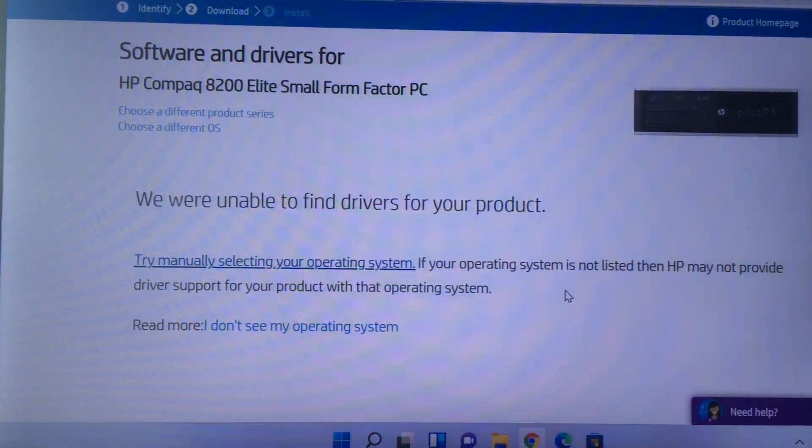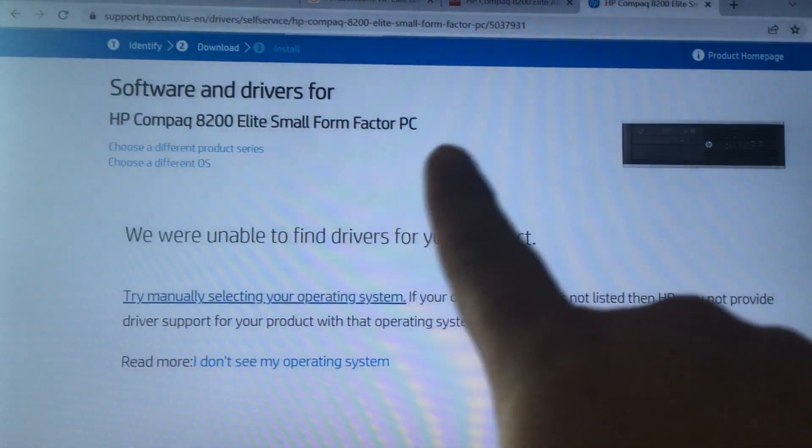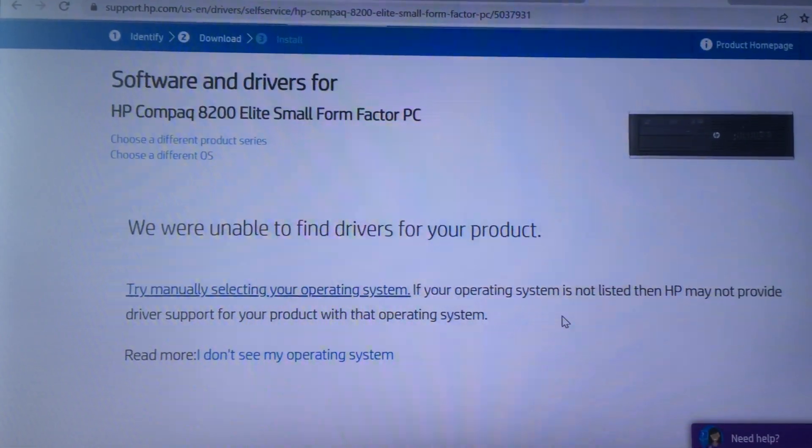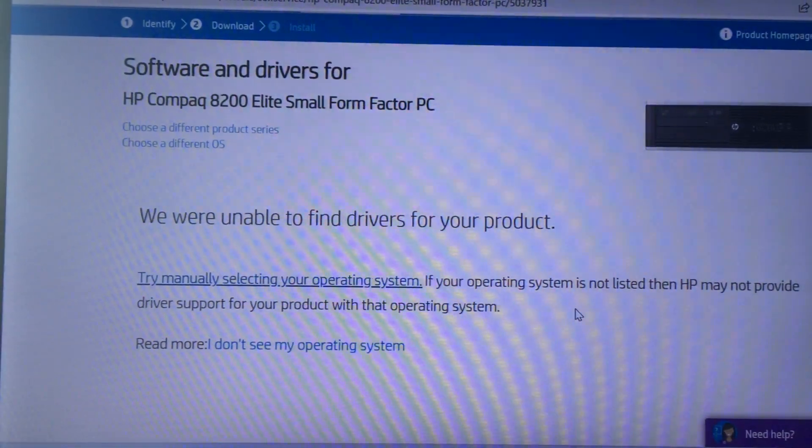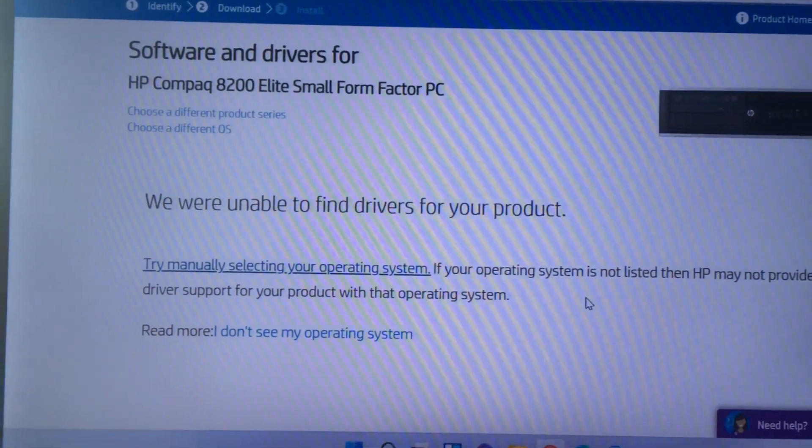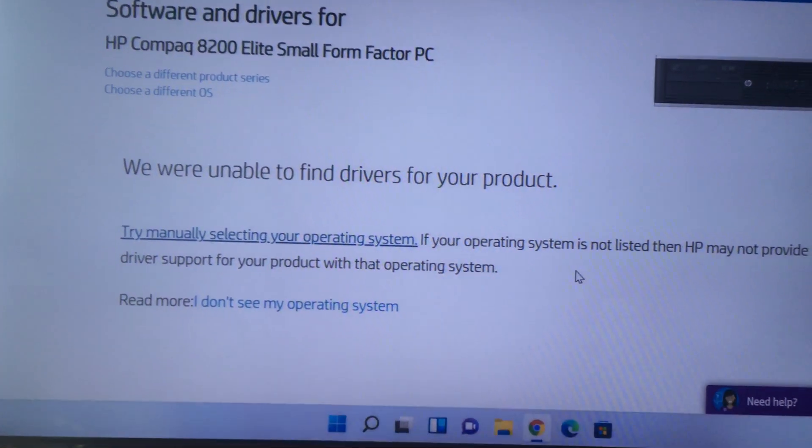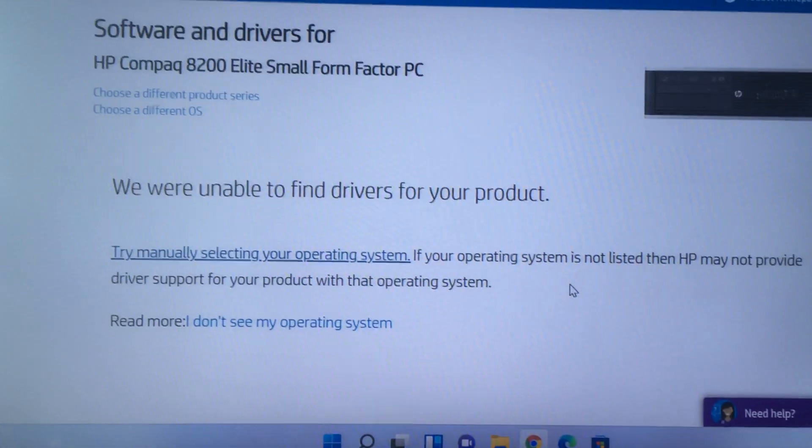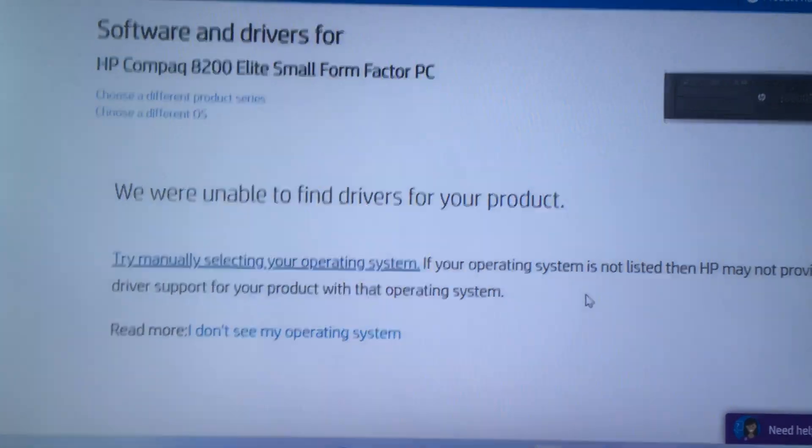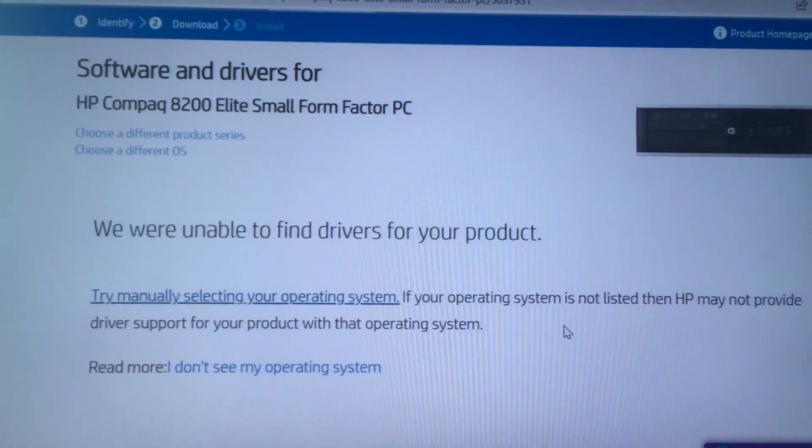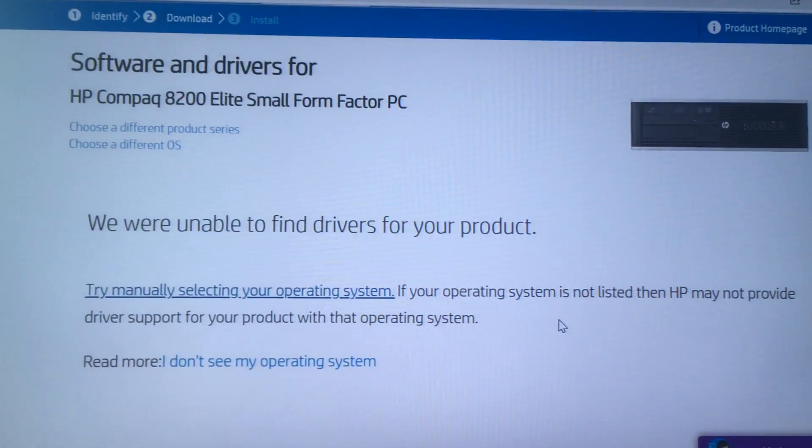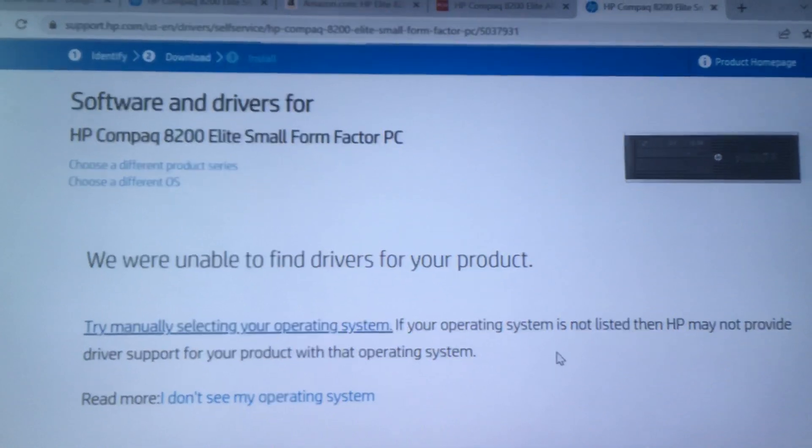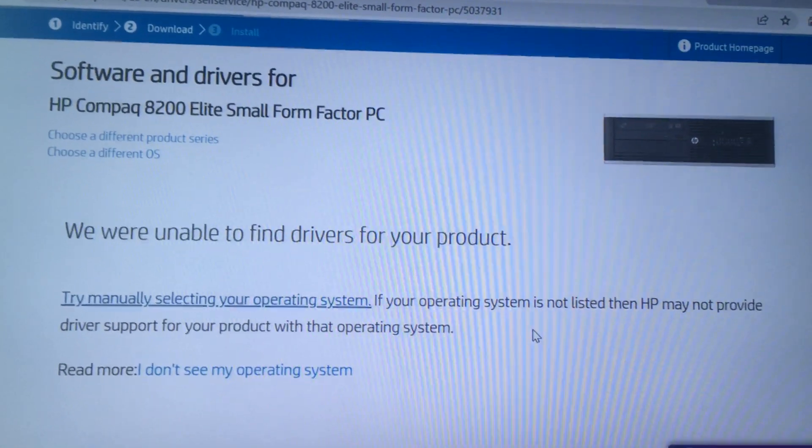This weekend I installed Windows 11 onto my old HP Compaq 8200 and there was only one big issue. The screen resolution on the computer was set to 1024x768 since the drivers didn't install correctly.